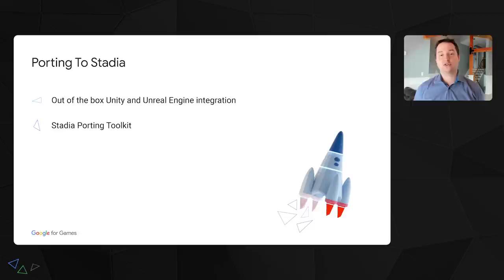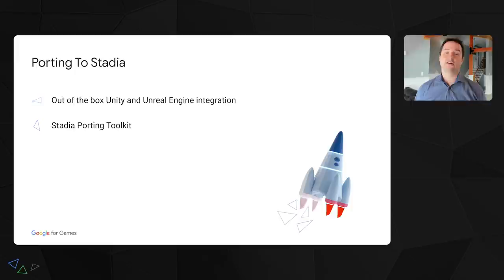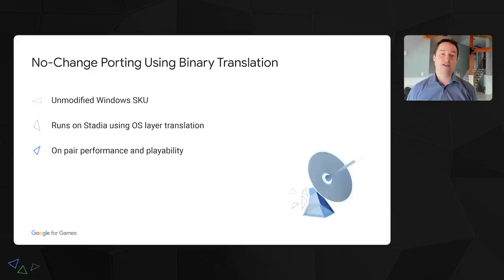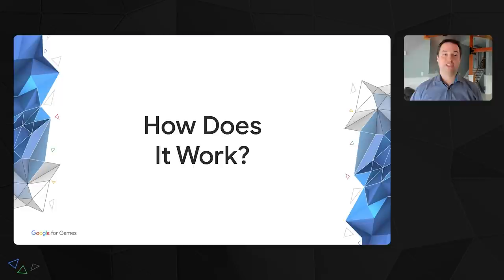Stadia Porting Toolkit is a set of source code libraries that help translate Windows APIs to Linux. For example, we use DXVK to implement DirectX APIs, so developers don't have to modify their game renderer at all. We already have multiple partners using this toolkit and the feedback we're getting is really encouraging. The new thing I'm going to talk about today is an approach we took to run unmodified Windows games on Stadia using something that we call binary translation. Similar to Wine and Proton on Linux, it allows you to run your Windows games on Stadia without the need of recompilation or any other platform-specific work.